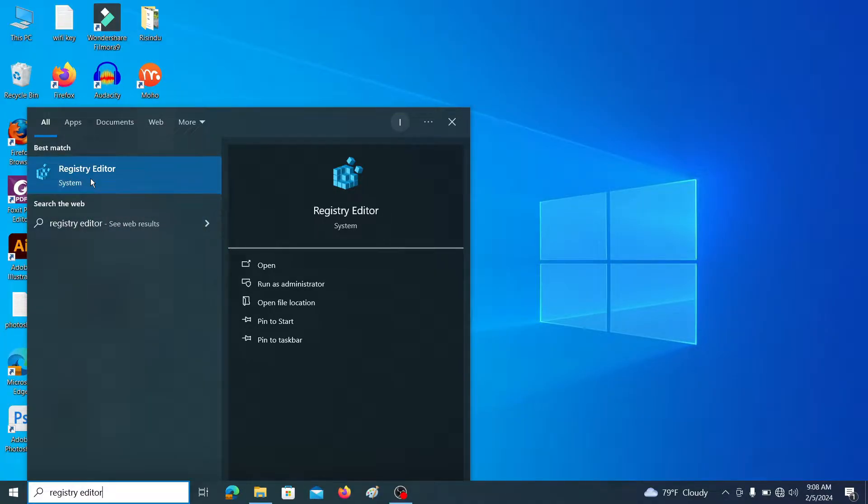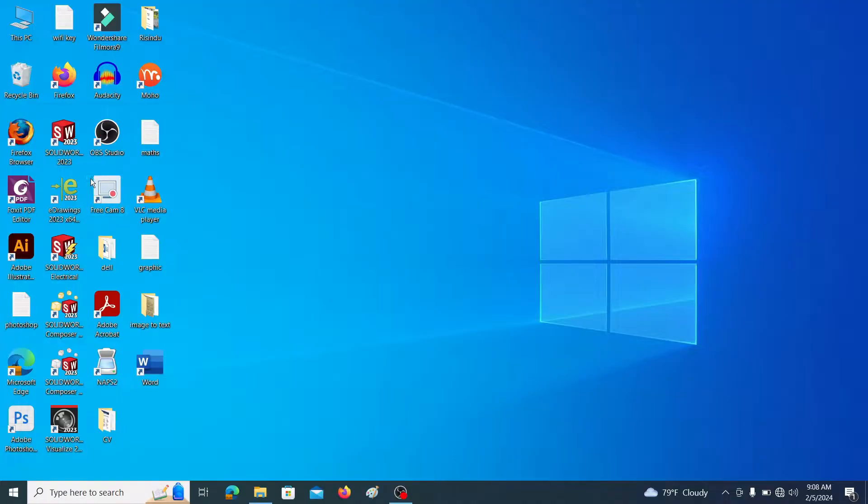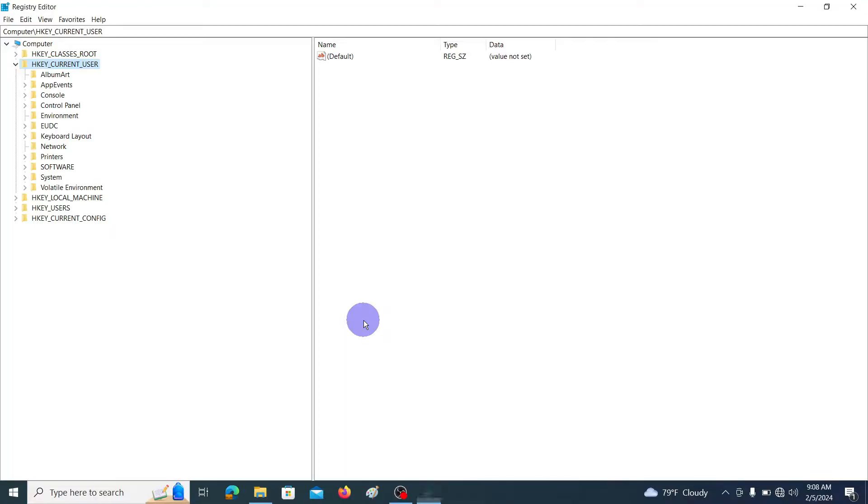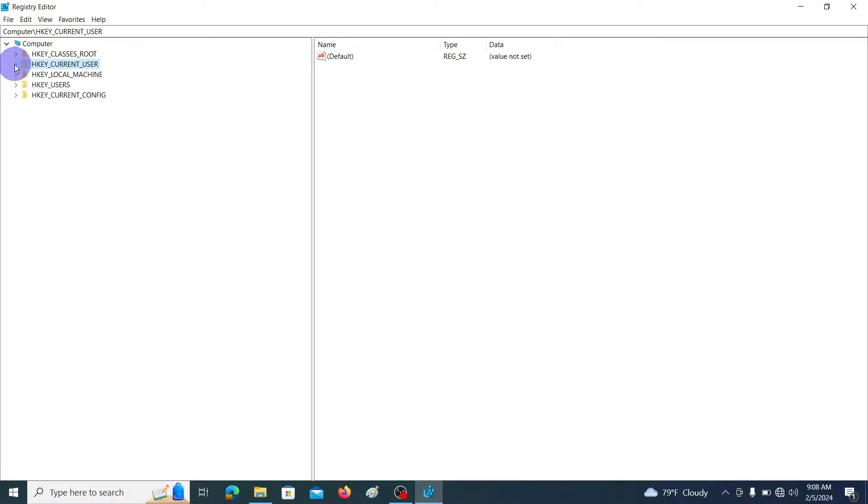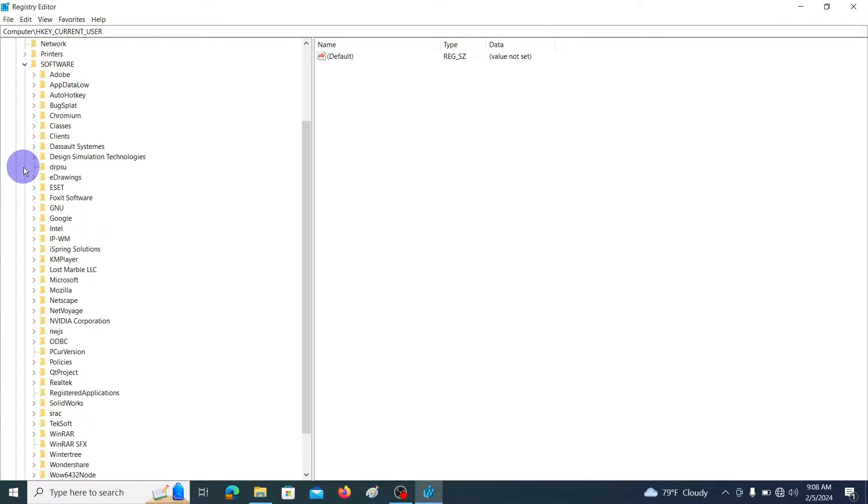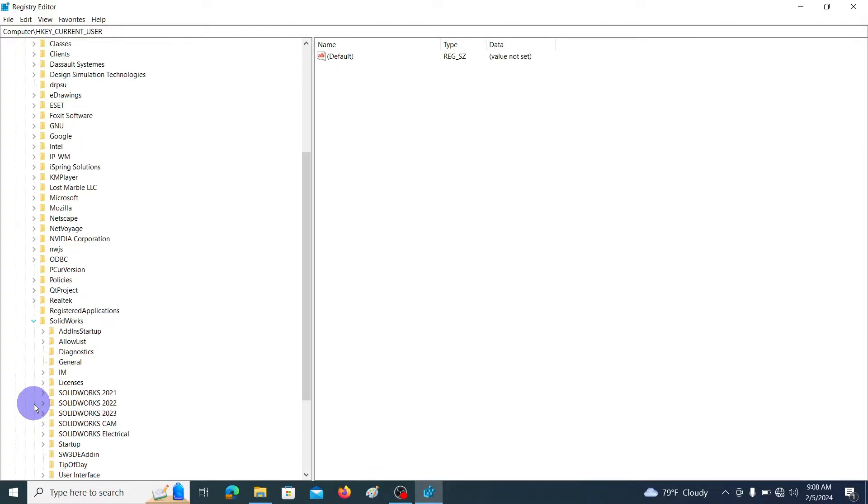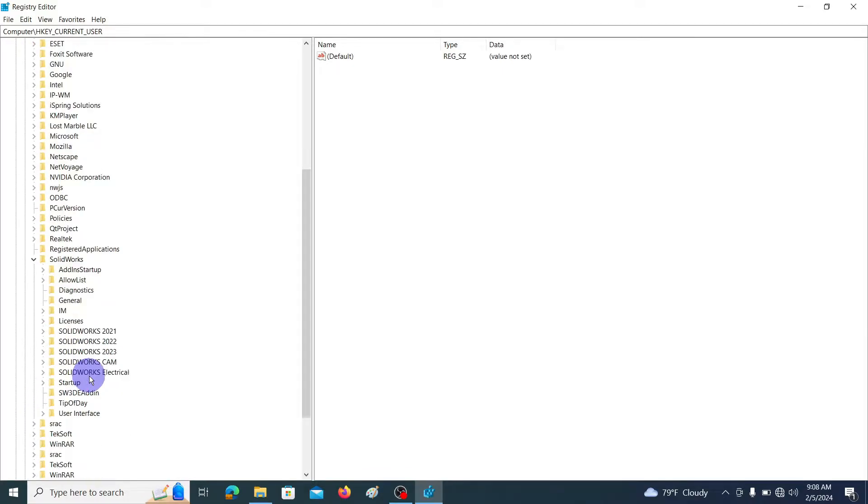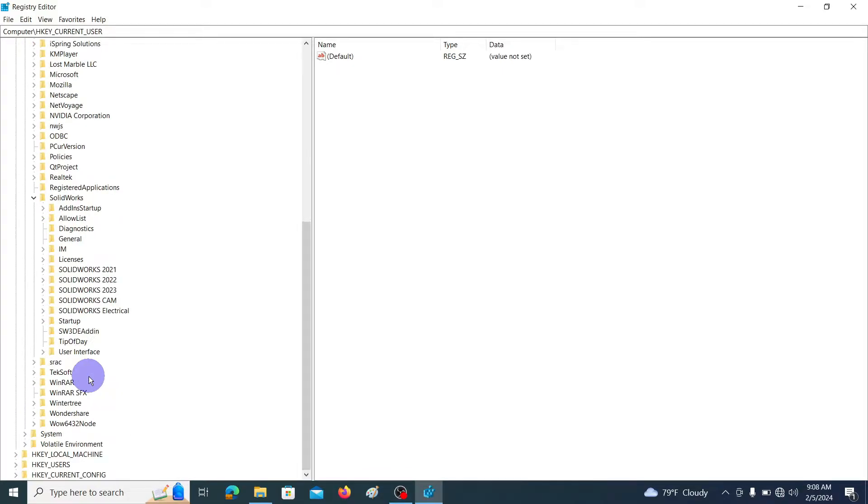Then go to HKEY_CURRENT_USER and open the Software drop down menu. Then find SolidWorks in the SolidWorks drop down menu. Find AllowList and open it.